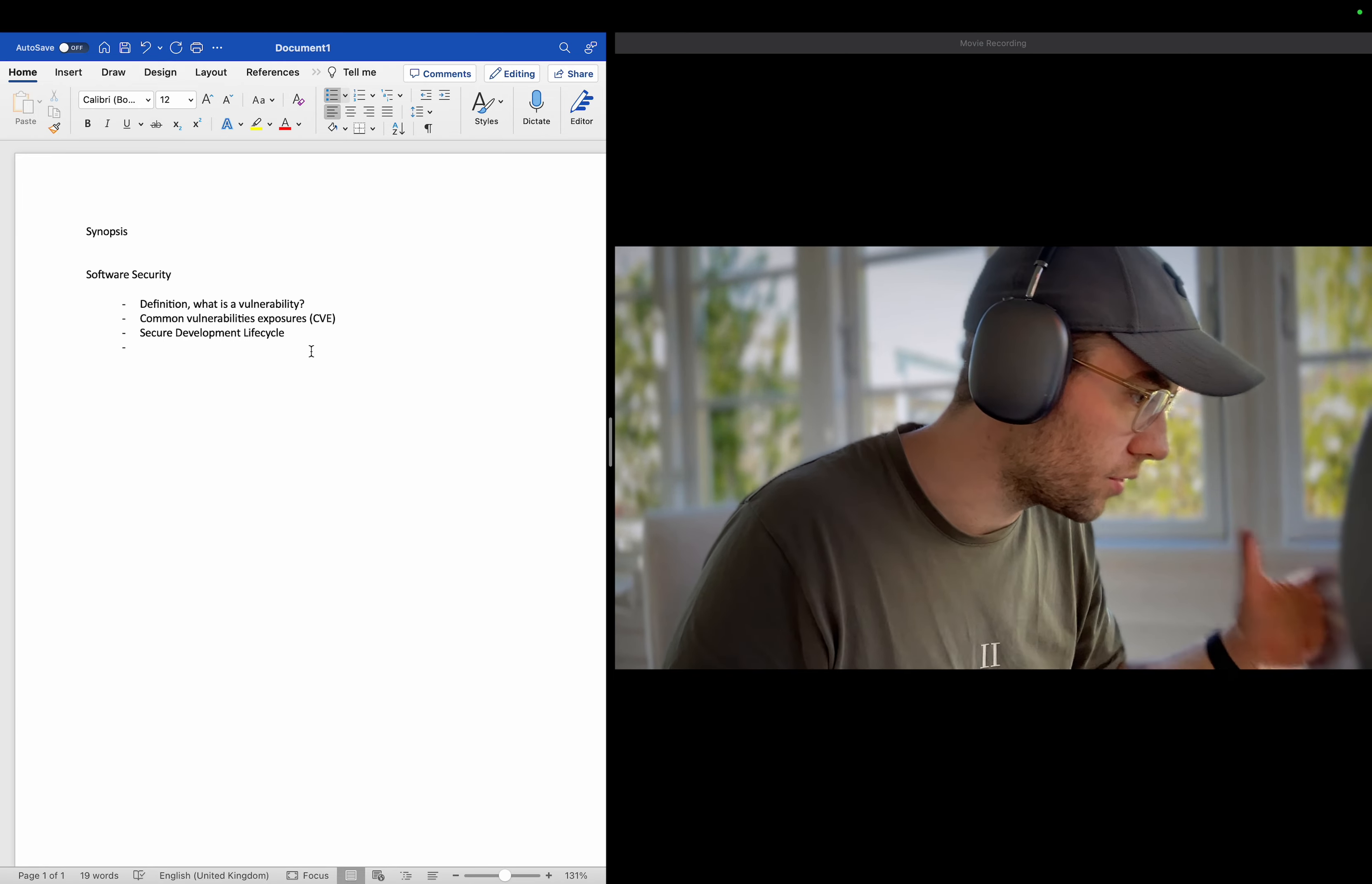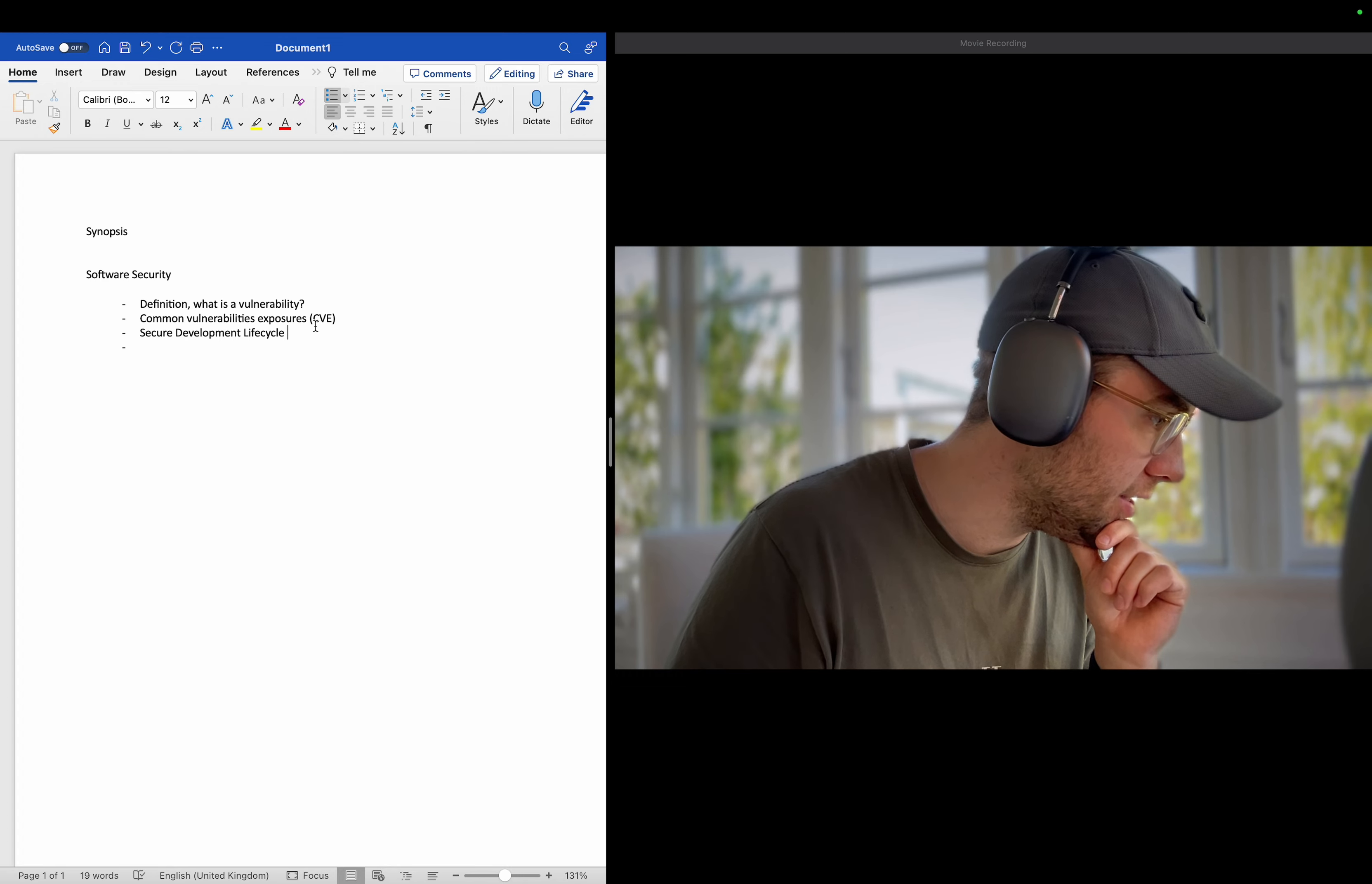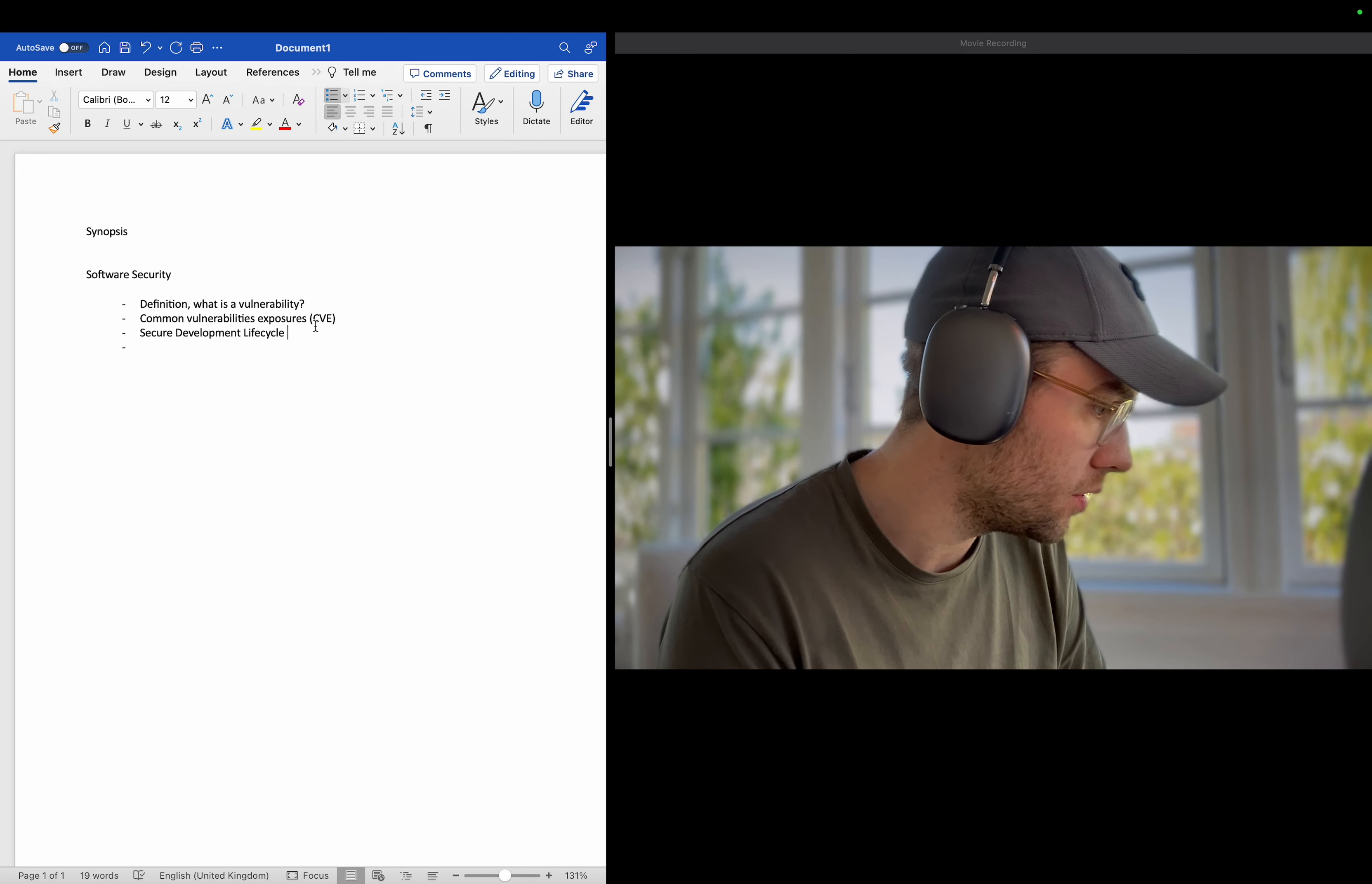The following are the typical phases of secure development: requirements gathering. Okay, so you gather the necessary requirements. Okay, I actually I think I saw a graph there and that could be interesting. So actually this in security, this includes considering factors such as data privacy, authentication and authorization, and secure communication. During the design phase, security controls and mechanisms are incorporated into the system architecture. This involves choosing secure coding practices, encryption algorithms, secure storage methods or other security measures based on the identified requirements.